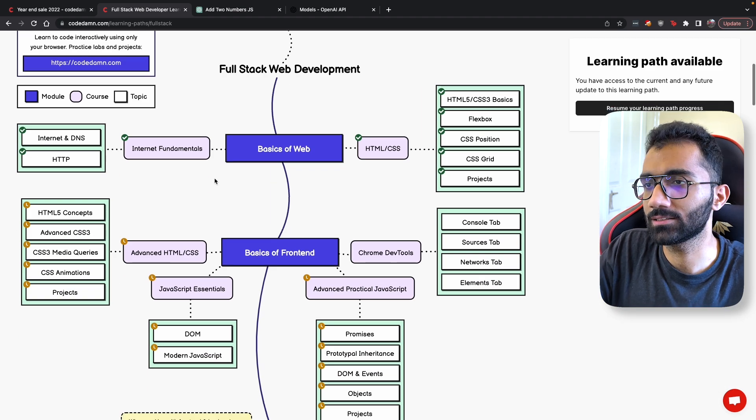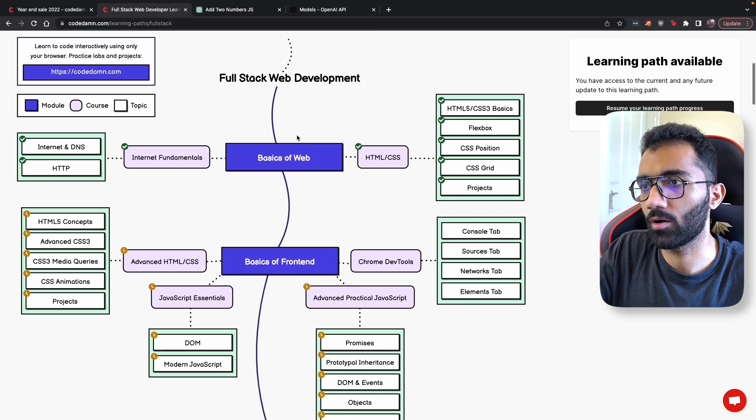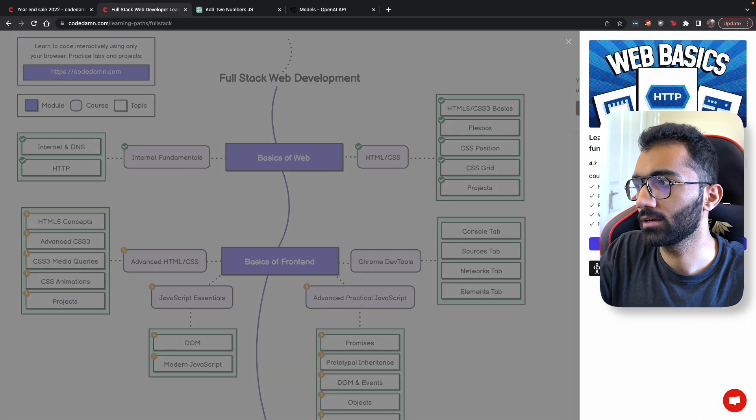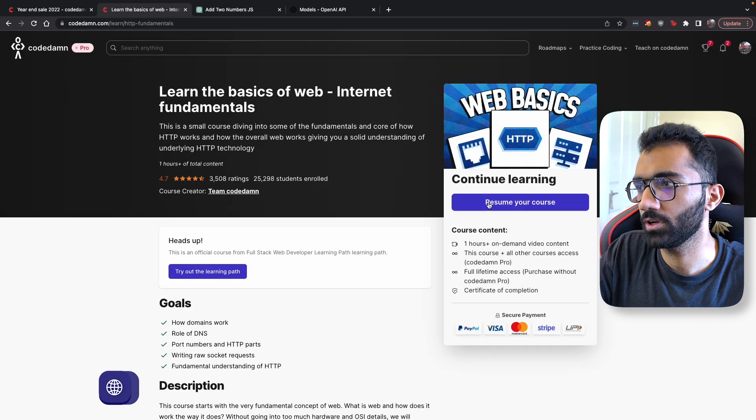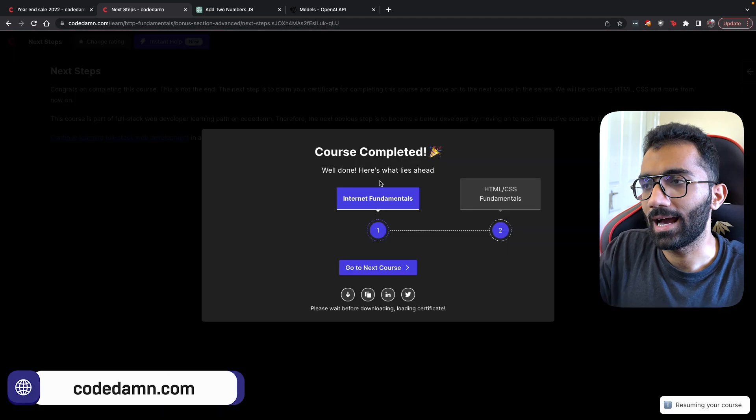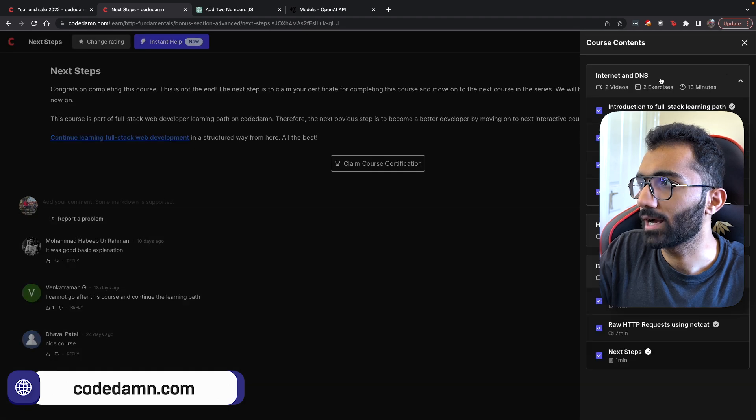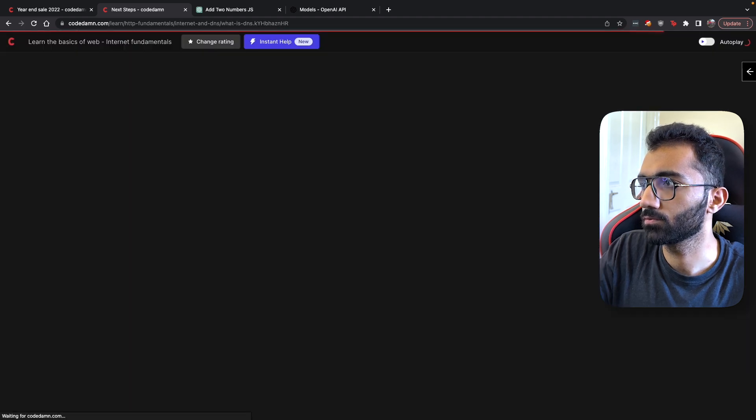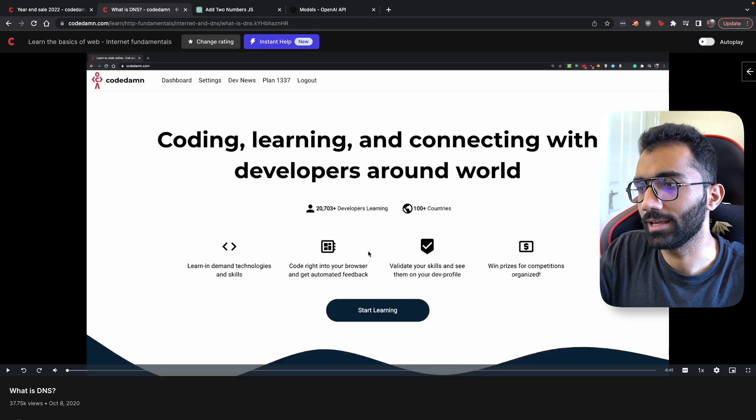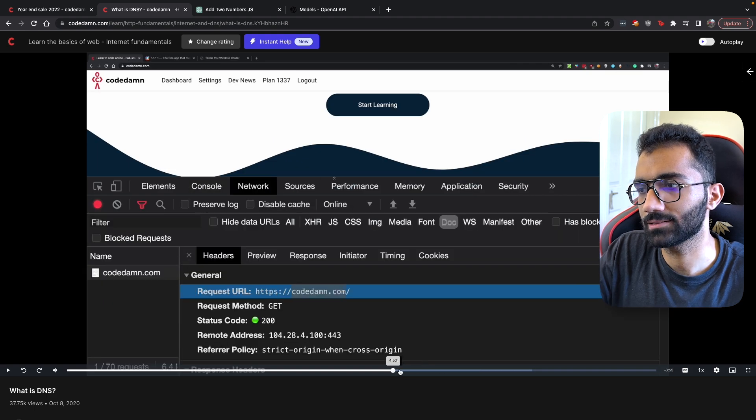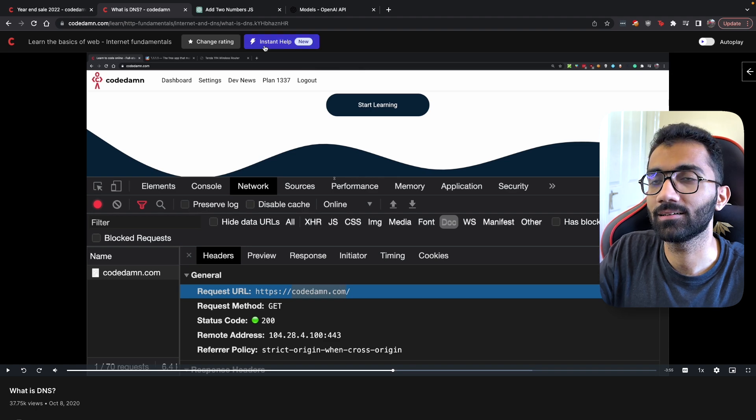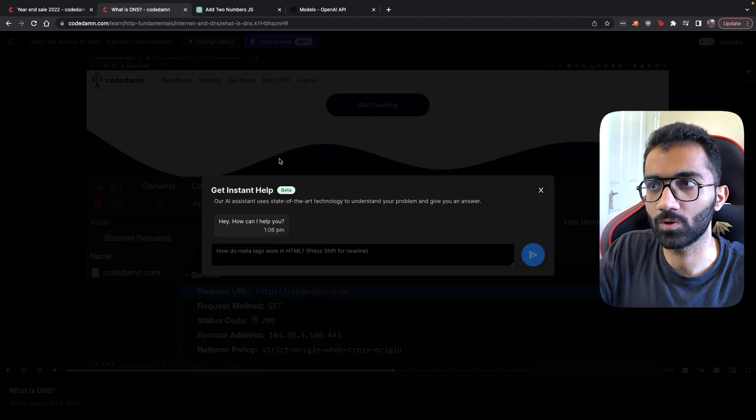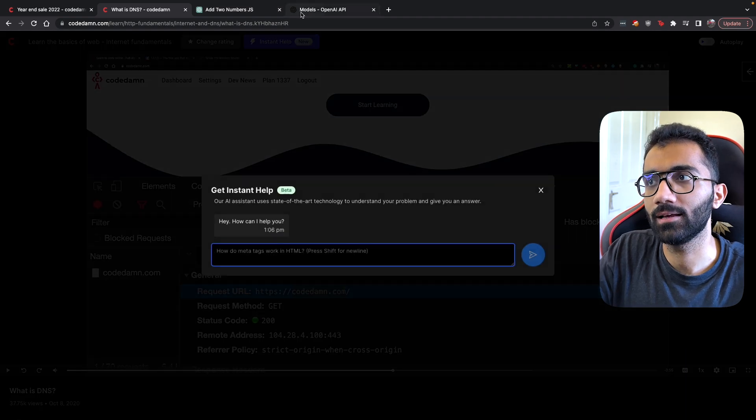Let's say if I am taking a full stack web development course, I start with internet fundamentals and resume the course. Let me go back to the first couple of videos. Let's say I'm learning about DNS. I can instantly go ahead and ask this particular AI which we have on the website: instant help.